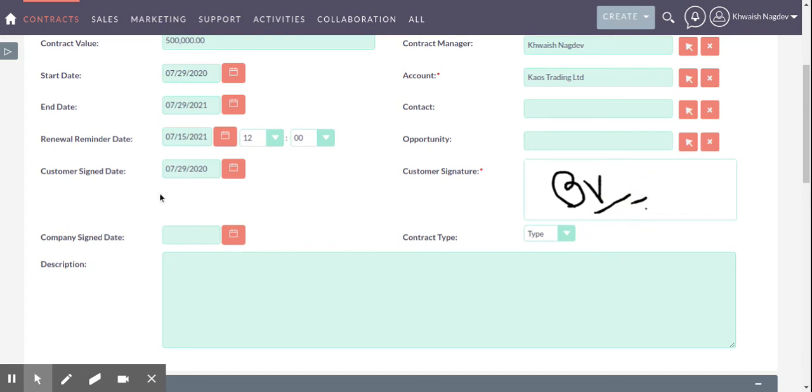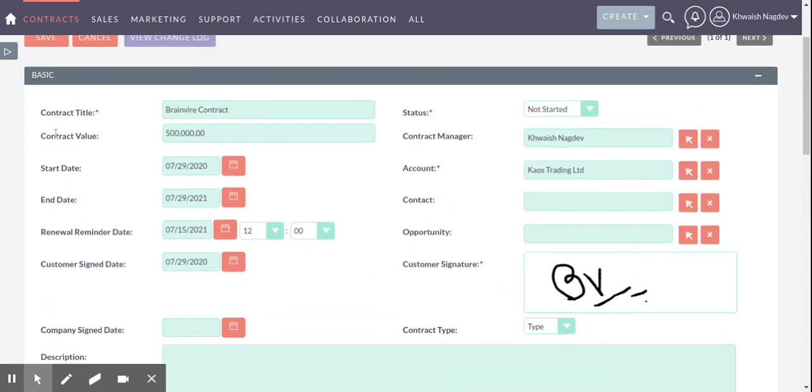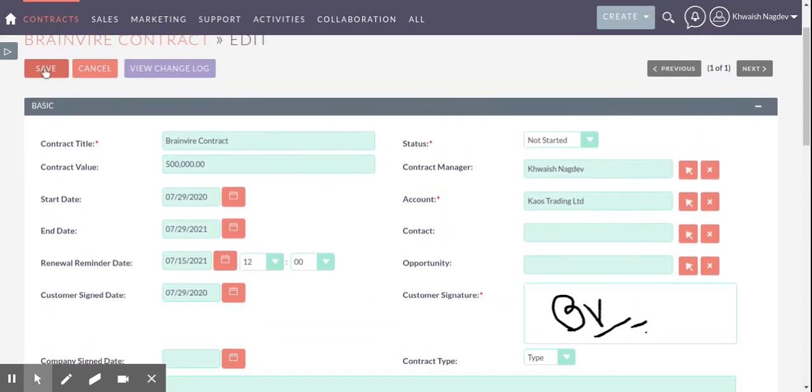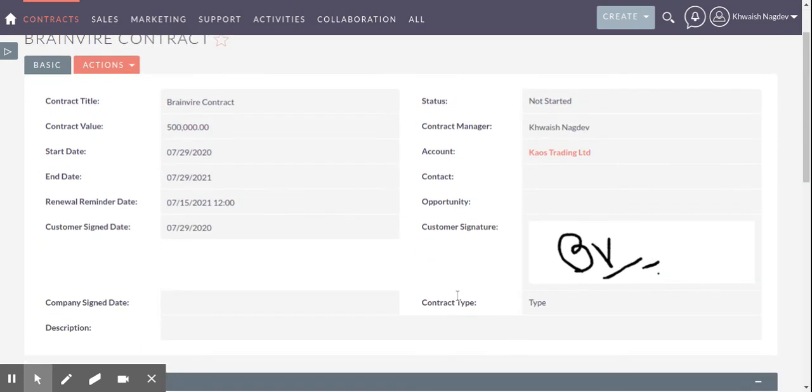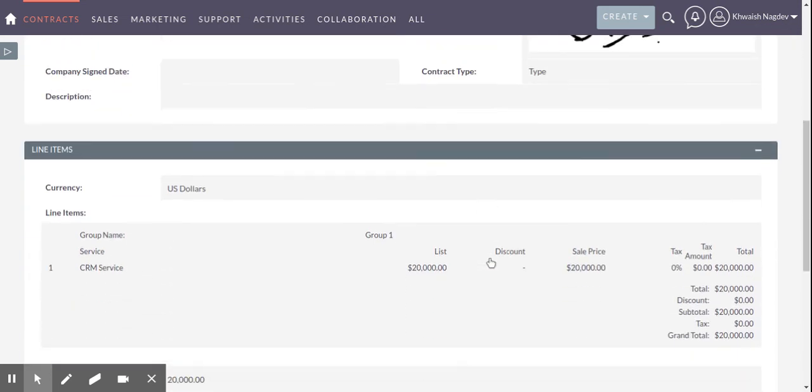Yes I have added it. I am just going to save the signature. You can see the same signature here in detail view.